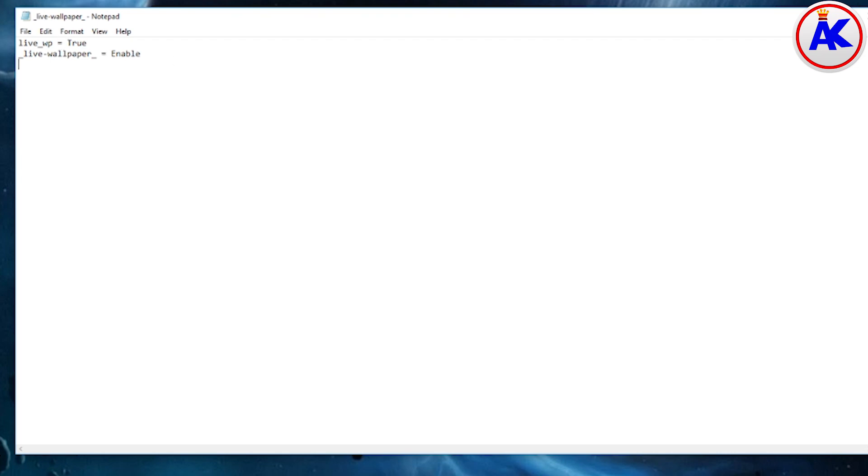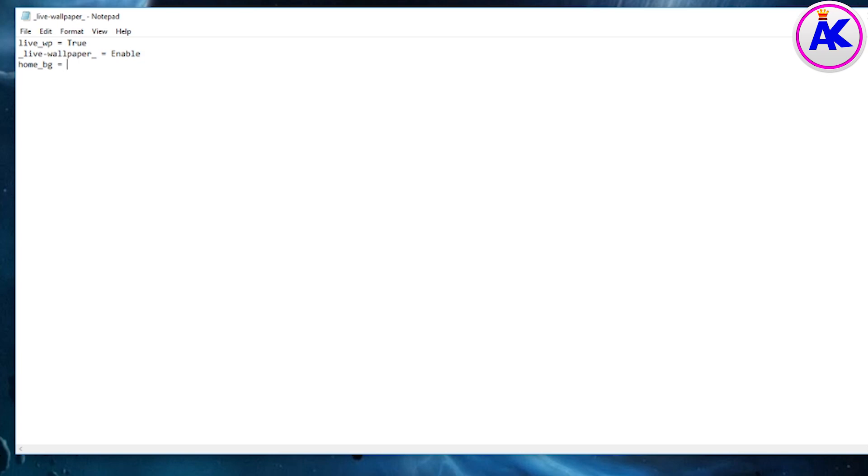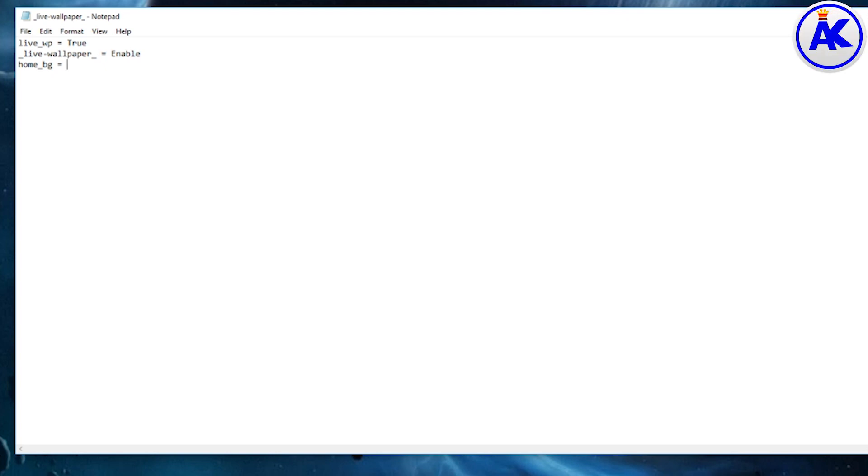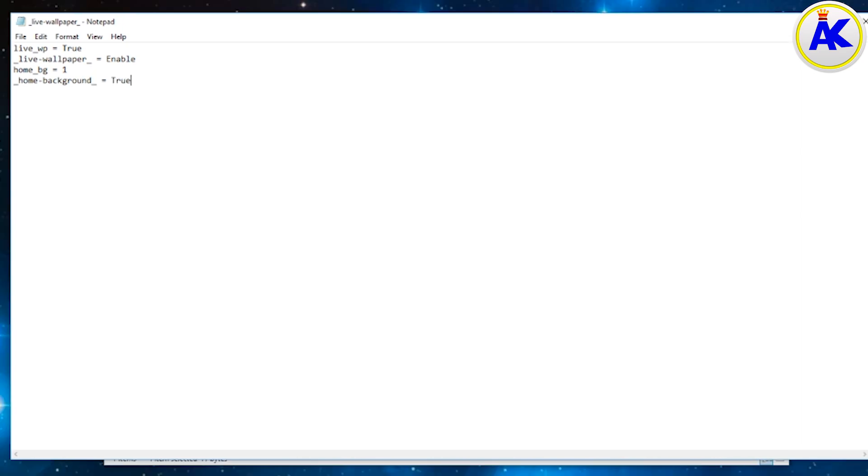So for the third line, home underscore BG equals one. And then for the fourth line, put underscore home dash background equals true slash enable slash one.